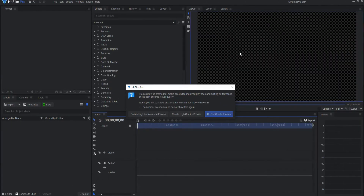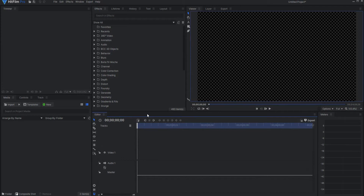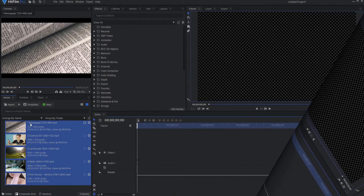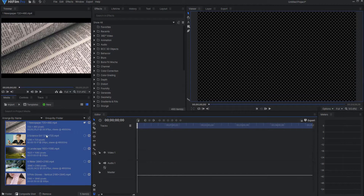So here's my methodology. I'm going to start HitFilm Pro and select create high performance proxies. Then I'm going to drag in some media footage that I've downloaded. These include a 720x480, a 1280x720, a 1920x1080, and a 4K video — and just for fun, a vertical 4K video just because I'm curious.